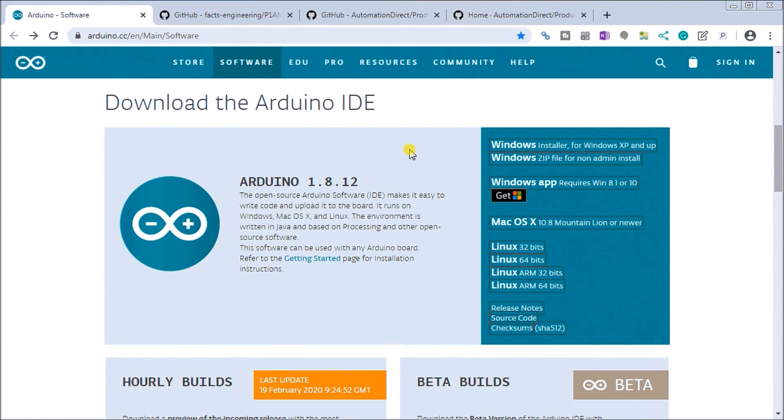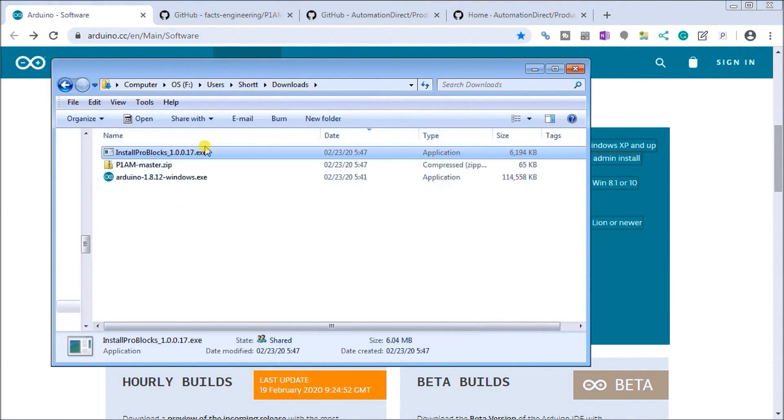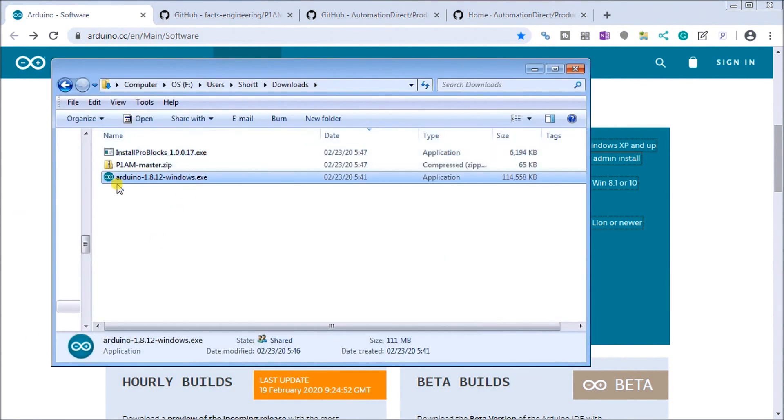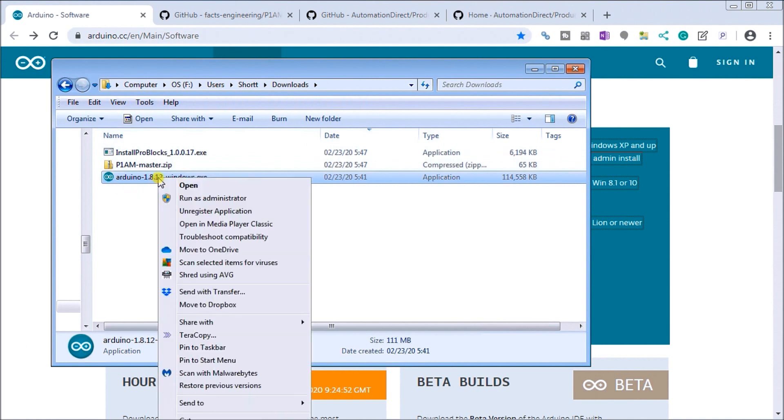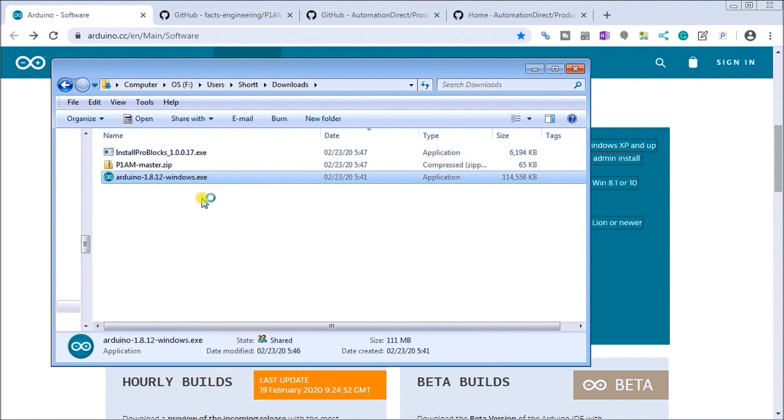So click that and it will download the latest Arduino package or the IDE package, which is the integrated development environment package that we have for the Arduino. Again it's open source, free of charge. So I have it pre-downloaded, so here it is right here and that's the package. If we right click and run as administrator it will now start the installation process.